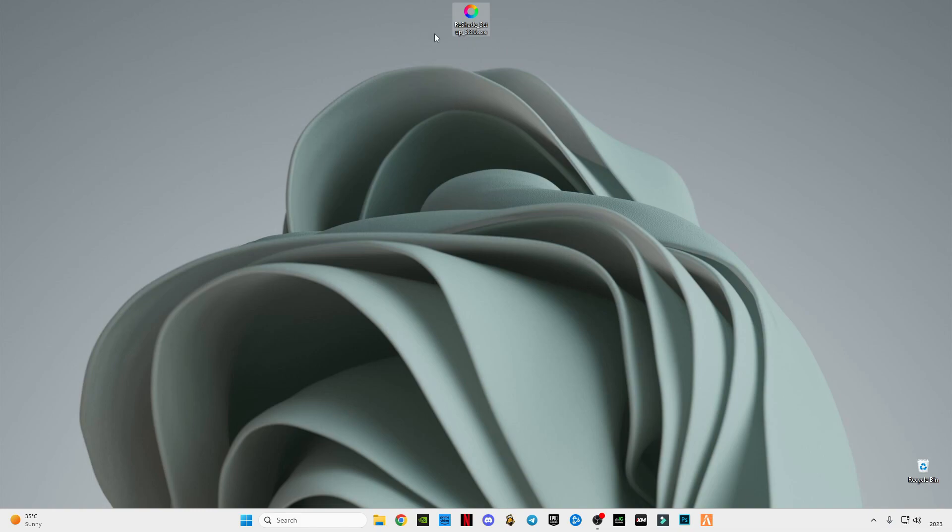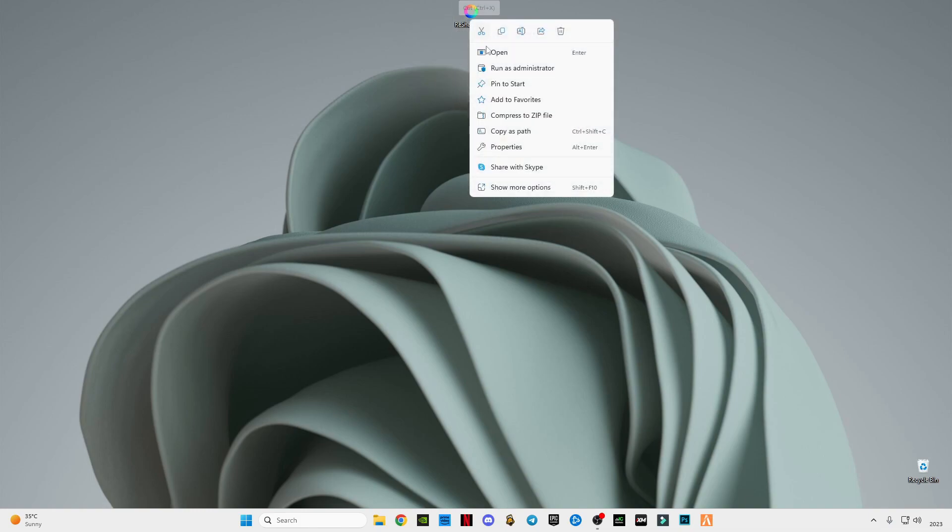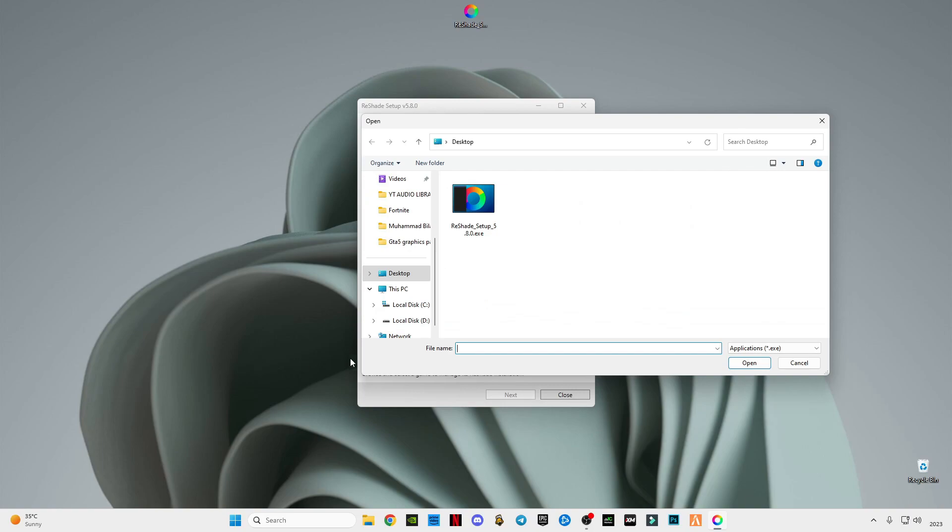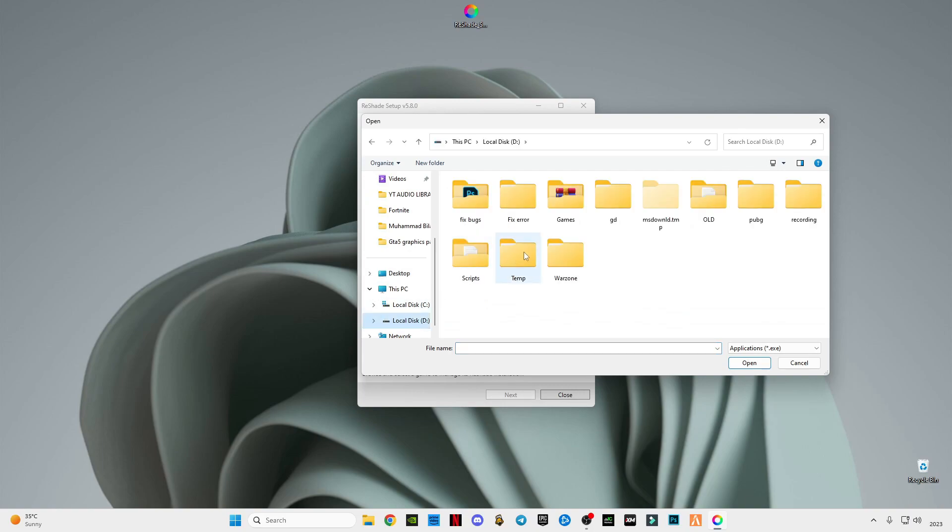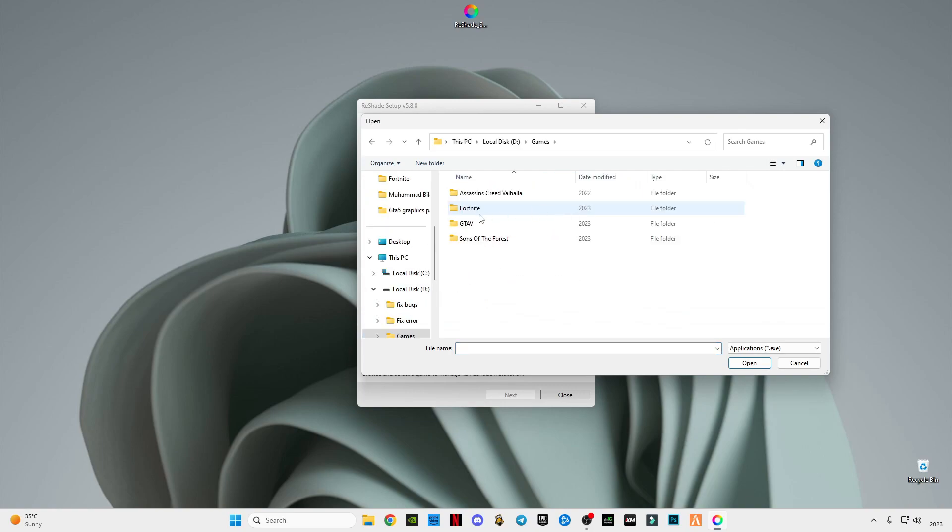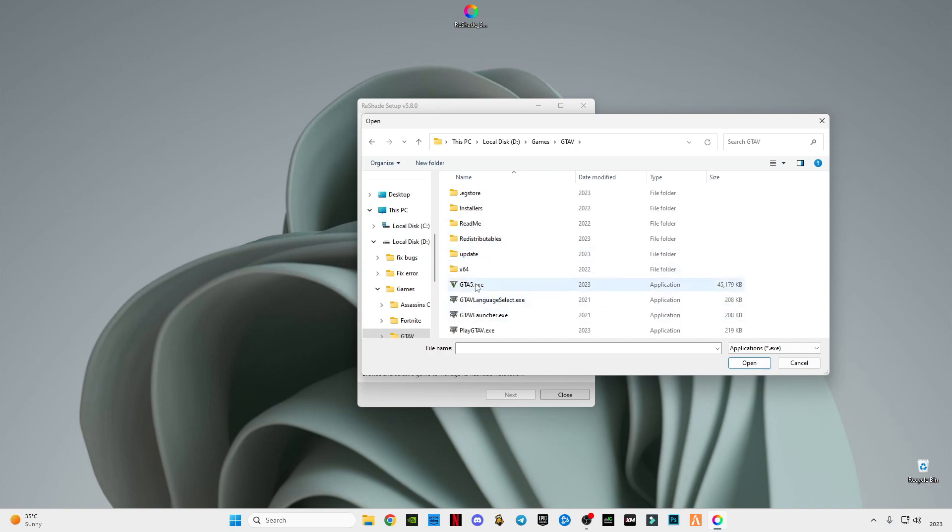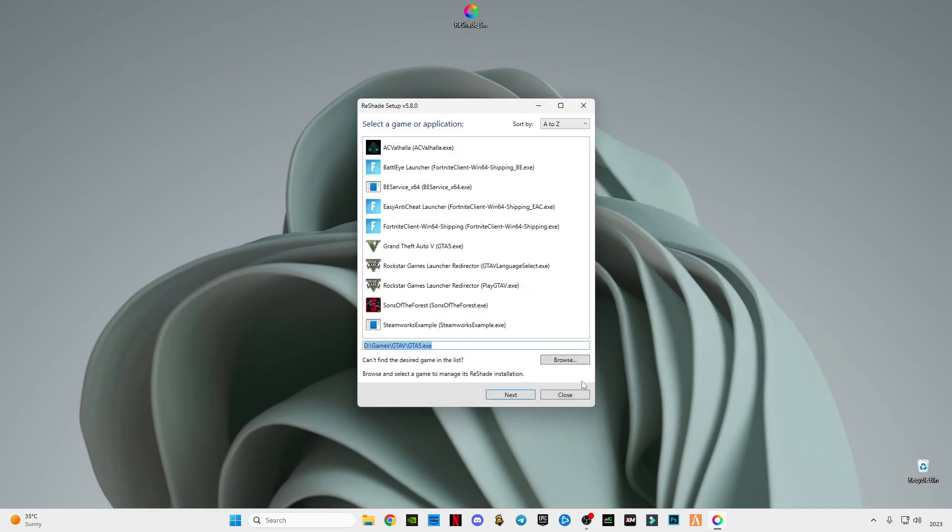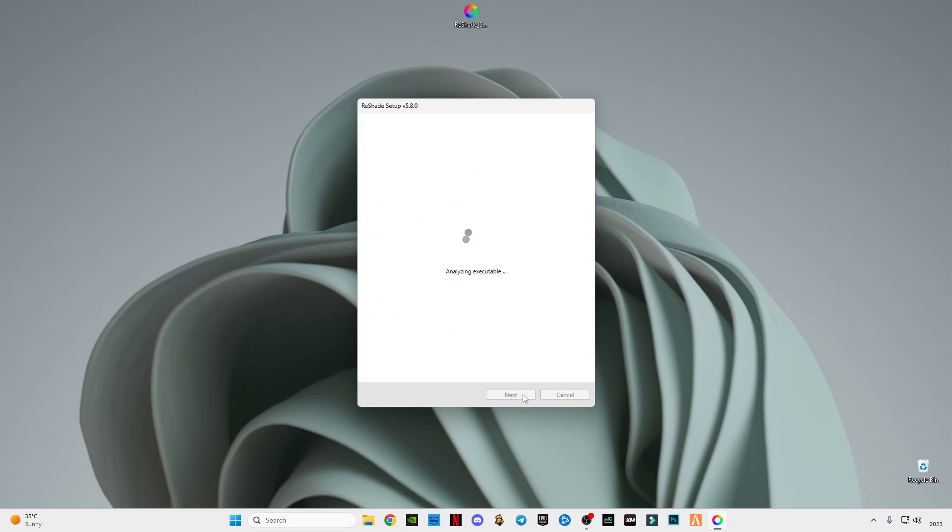After downloading it, just simply right-click on it and run as administrator. After that, click on this browse option, go to the folder where you have installed GTA 5 like this, select the GTA5.exe application. Now click on open, click next.